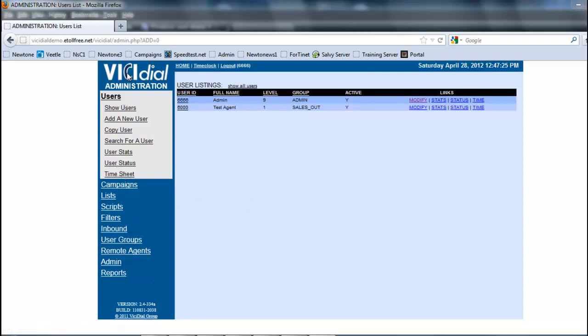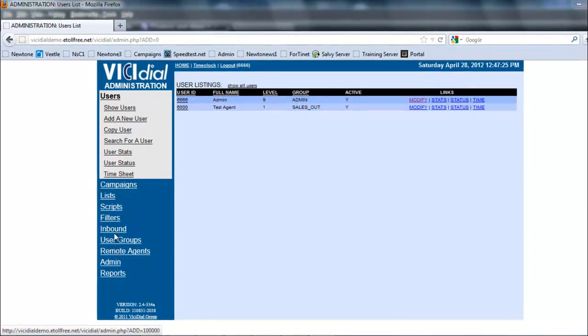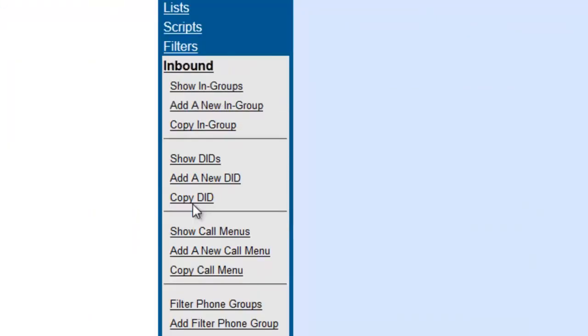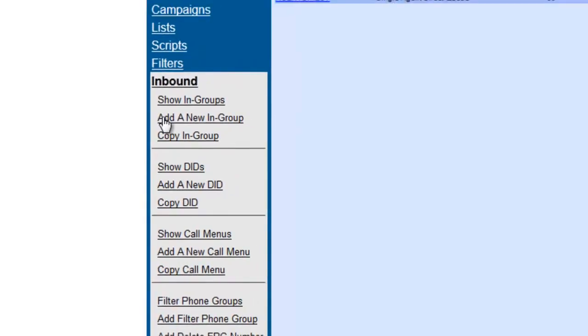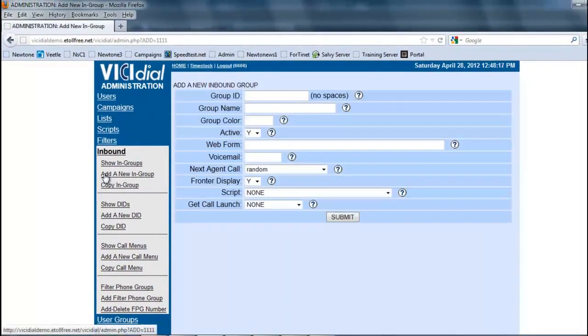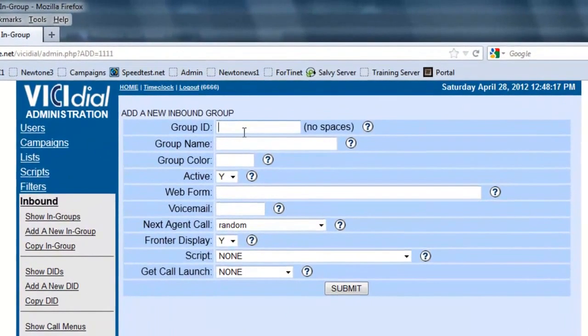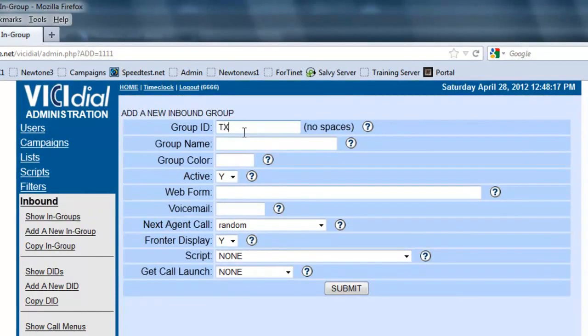So let's look at creating an in-group. First thing we're going to do in our administration in VICIdial is click on Inbound, and then we're going to click on add a new in-group. We're going to give it an ID and we're going to call it Texas callback.